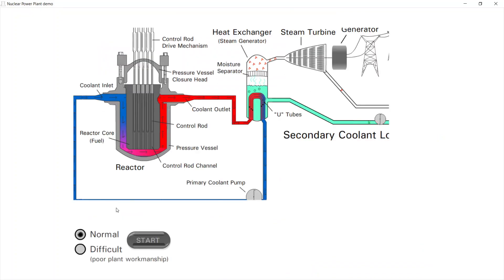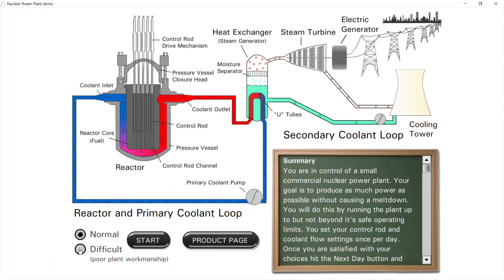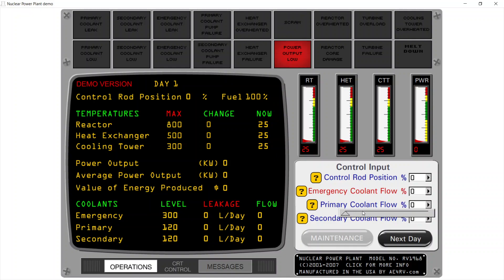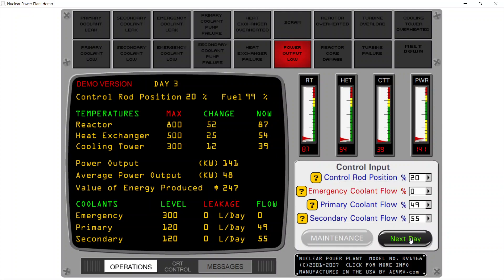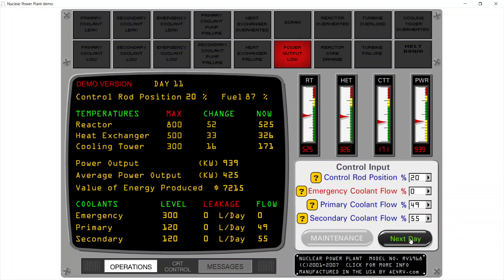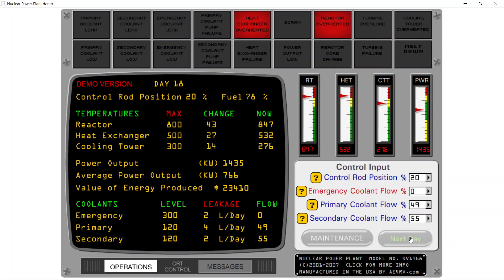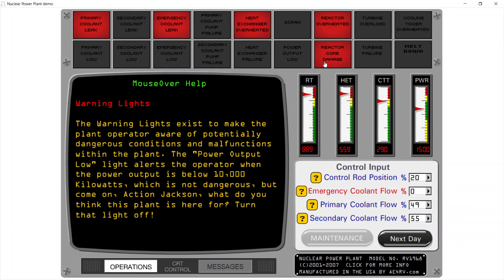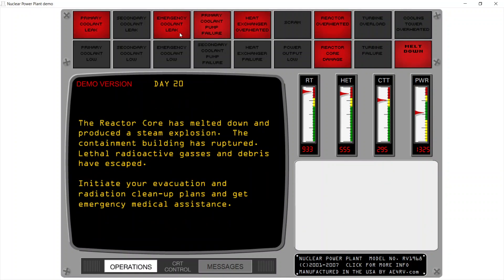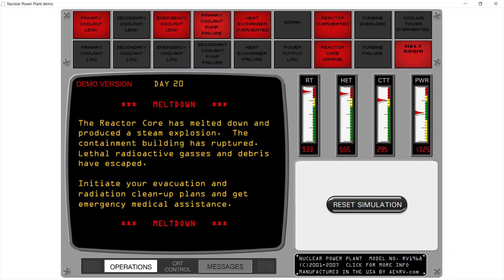I will just create a meltdown for the sake of creating a meltdown. I'll set primary at 50, secondary at 50, rod position at 20, and advance days rapidly. Let's see how many days it takes to meltdown at 20% rod position. Day 15, 16, 17 — heat exchanger overheated, reactor overheated. Next day — primary coolant leak, emergency coolant leak, reactor core damage. Next day — emergency coolant leak, meltdown. At 933 degrees, we got a meltdown.